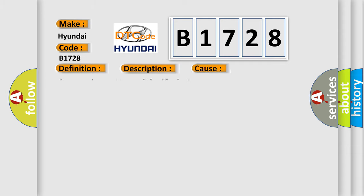This diagnostic error occurs most often in these cases: a sensor does not transmit for 18 minutes.